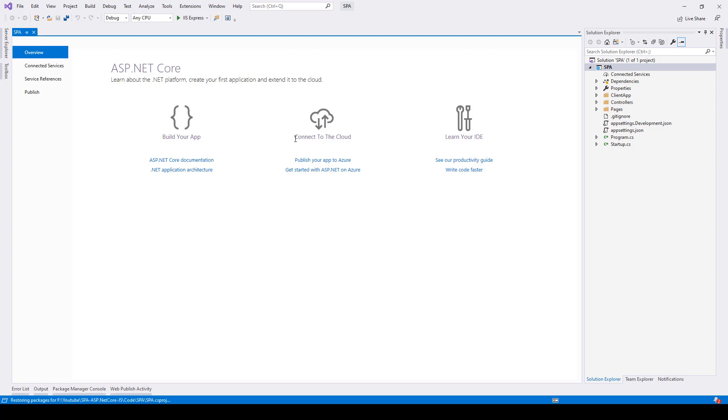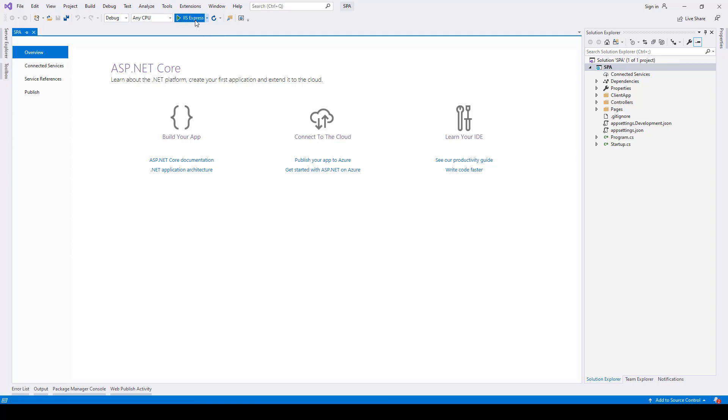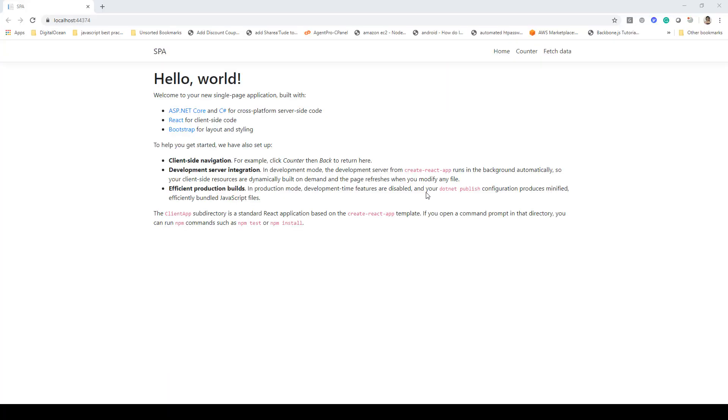Here you can see it has created the application. Let's go ahead and try running it once the restoration has been completed. As you can see, restore completed in 7.16 seconds. Let's run it on IIS Express and here you can see the application is up and running.